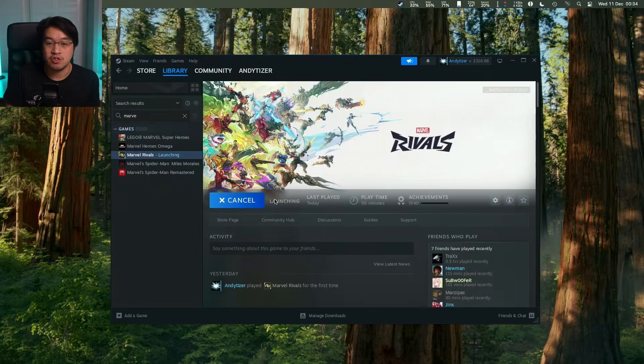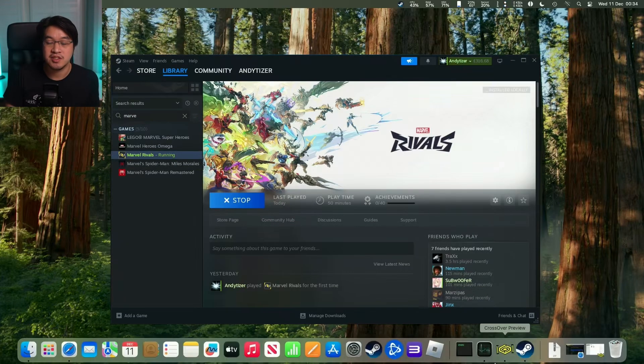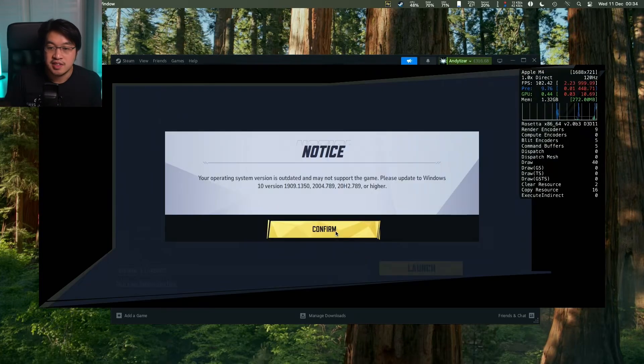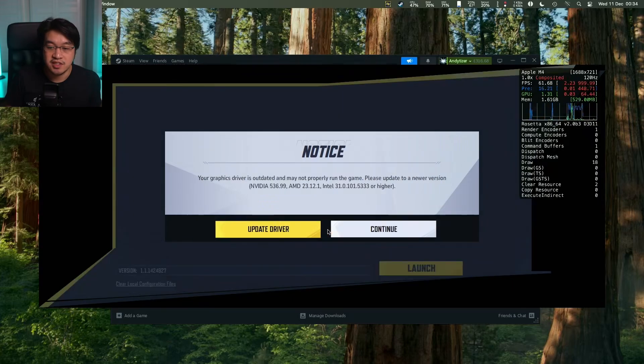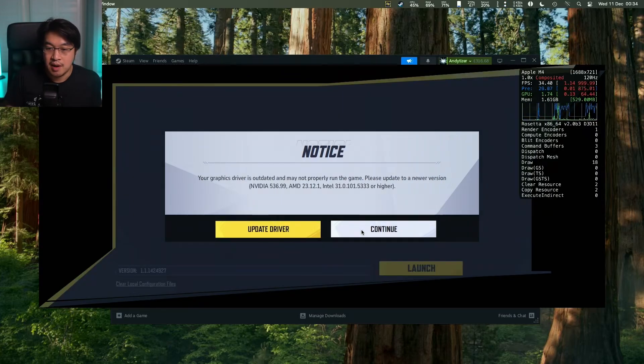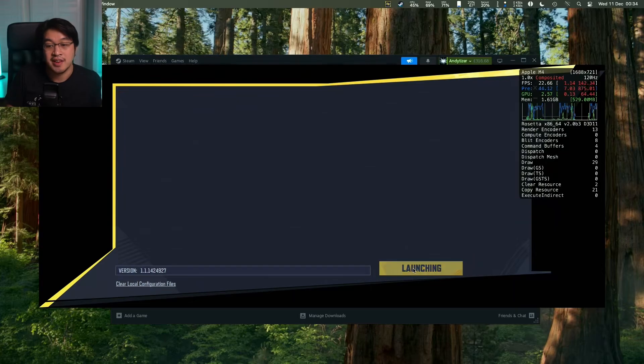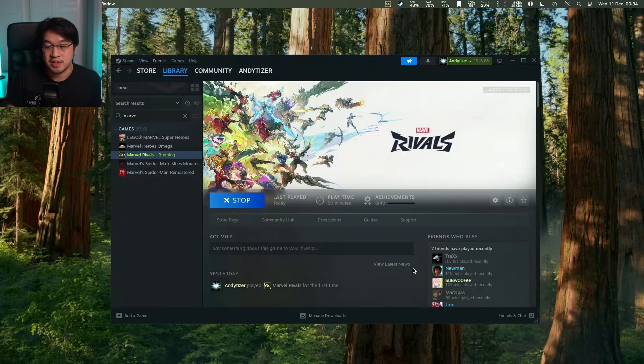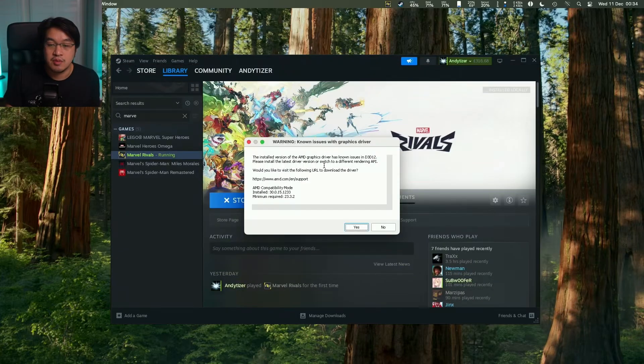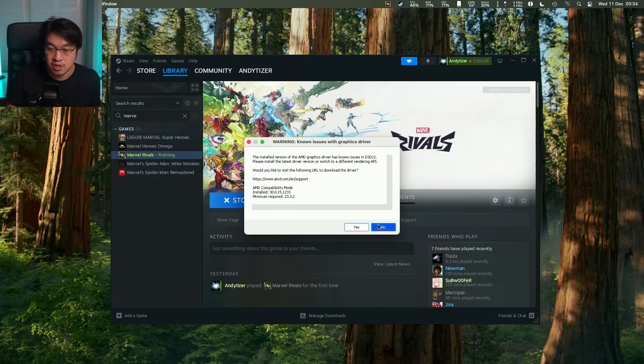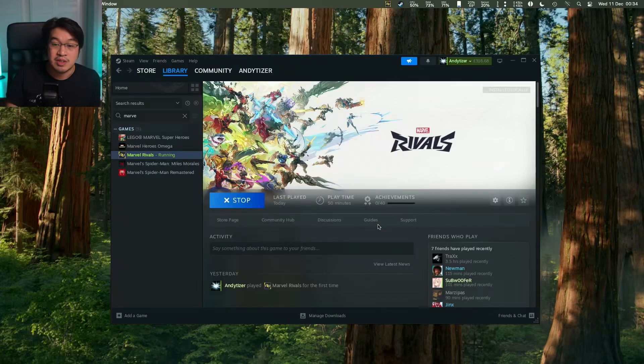Now we're going to launch Marvel Rivals. Click the play button and the launcher will come up. It says the operating system is outdated - don't worry, just press confirm and continue. Ignore this error message and click the launch button. Now we have a known issue with graphics driver - this is a good sign. This is the standard Unreal Engine error message when running games through Crossover. Just press no and the game will force launch.